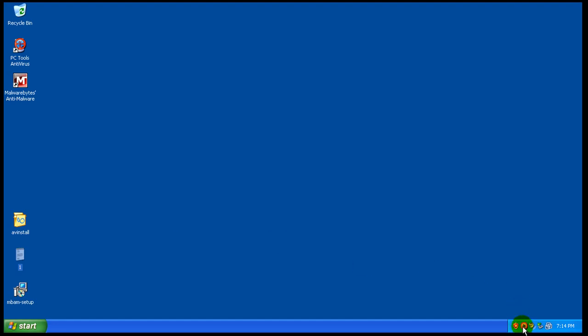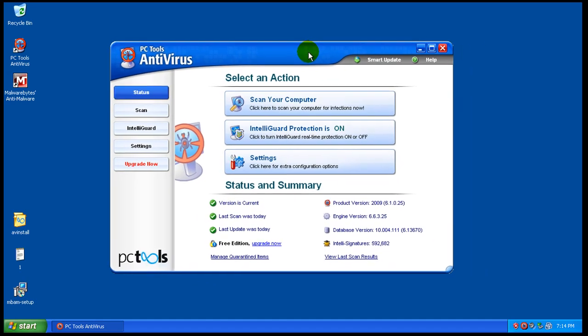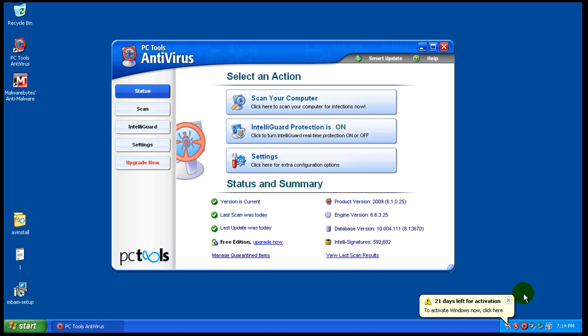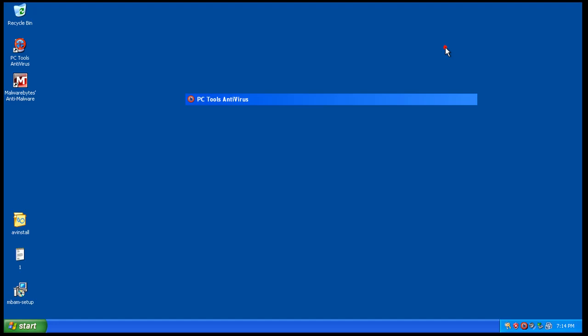So in testing PC Tools here, it pretty much failed. The computer got infected really bad, and I would have to use multiple pieces of software to clean this up. So that's pretty much the review for PC Tools Antivirus. And I'm going to move on to some of the other reviews I got to do. So I'll talk to everybody later.